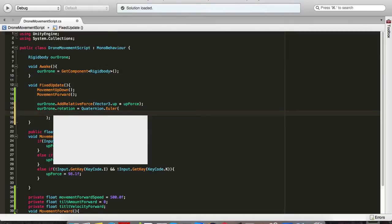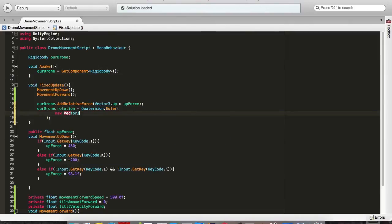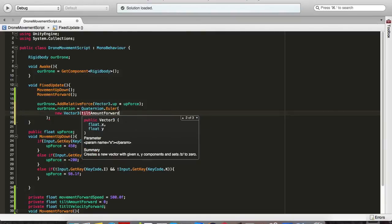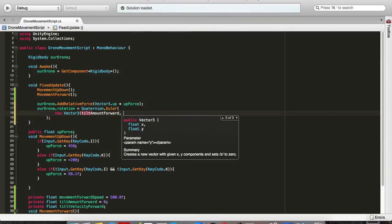Let's say new vector3, tiltAmountForward because we want it to rotate around the X axis which will make it look like it's tilting forward and moving forward.